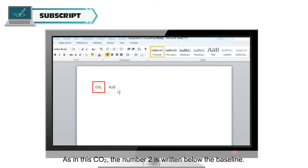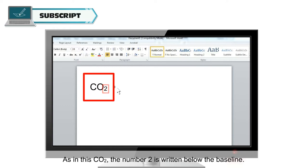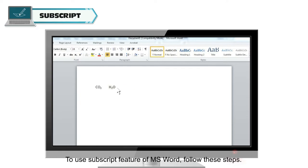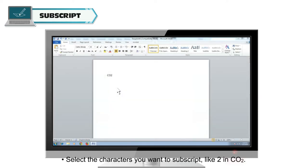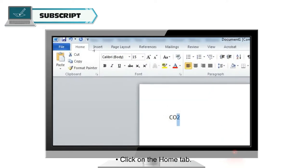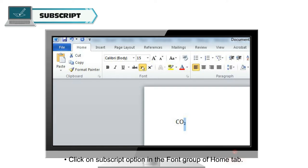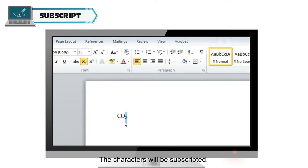As in CO₂, the number 2 is written below the baseline. To use the subscript feature of MS Word, follow these steps. Select the characters you want to subscript, like 2 in CO₂. Click on the Home tab, then click on the subscript option in the Font group of the Home tab. The characters will be subscripted.